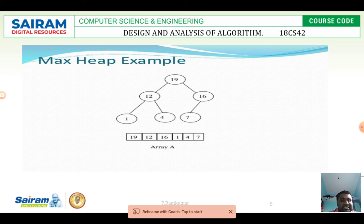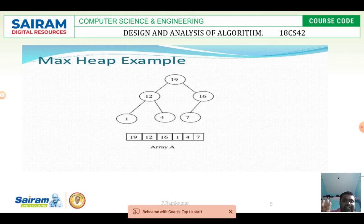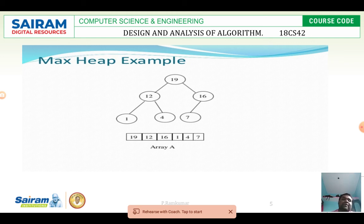When we represent the heap tree in array format, we start from root to bottom using a top-down approach. First, we keep 19 — that is the root value — in the first location of the array. Then we scan the tree from left to right at each level. So the array becomes: 19, 12, 16, 1, 4, 7.